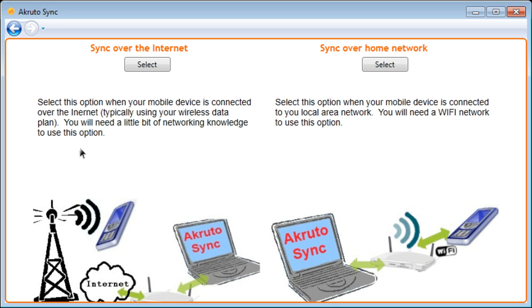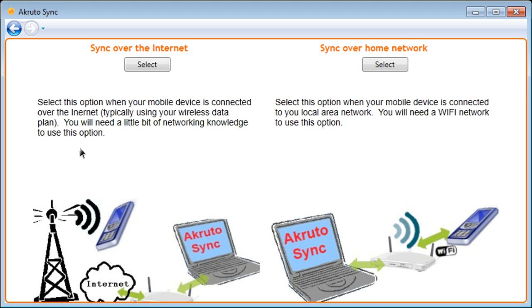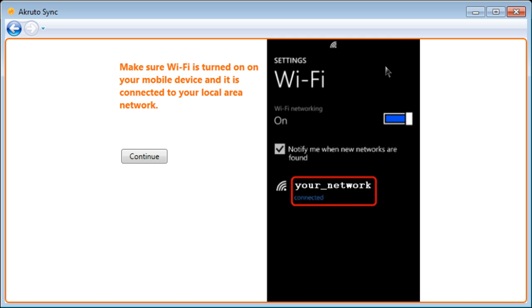This screen is asking me whether I want to sync over the Internet or my home wireless network. I am going to choose my home network because it is a bit easier to configure. Now, I am asked to make sure that Wi-Fi is turned on on my phone.